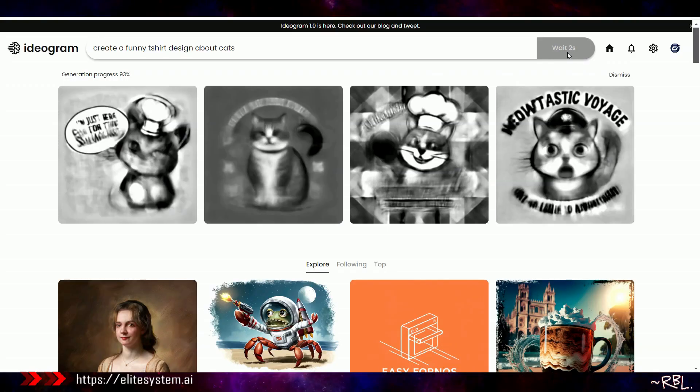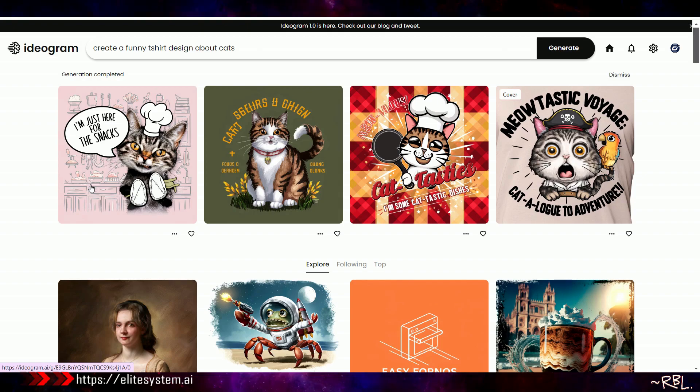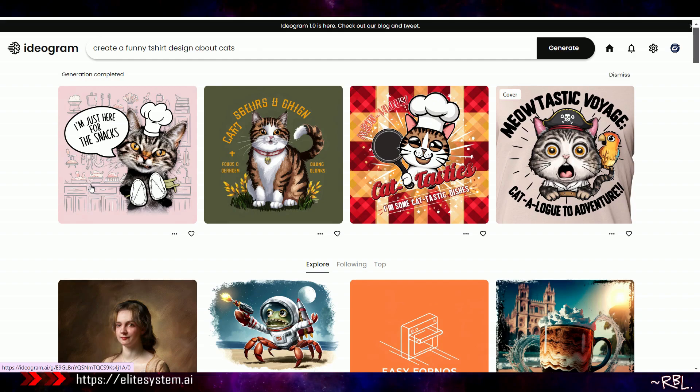If I find it helpful and useful, obviously I'll be talking about this. Other than that, ladies and gents, let's try one more. What I'm going to do right now is go all the way back from the beginning. I'm just going to paste it here. Create a funny t-shirt design about cats. I'm going to switch it to auto, public, and generate.